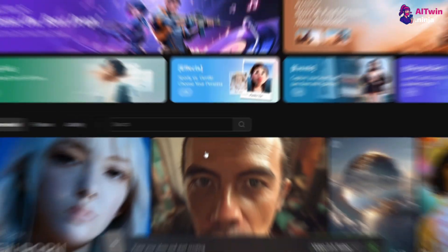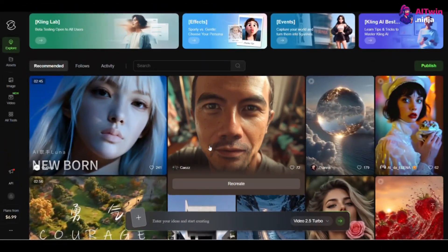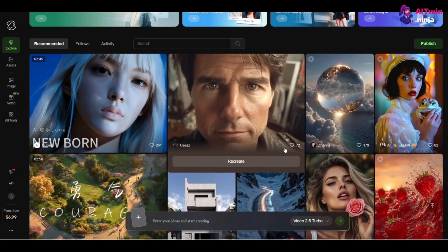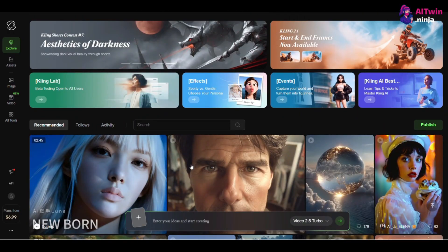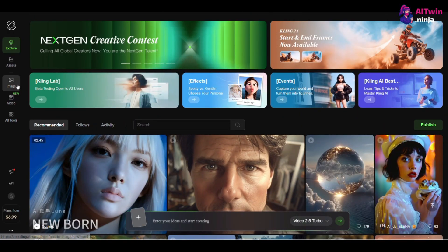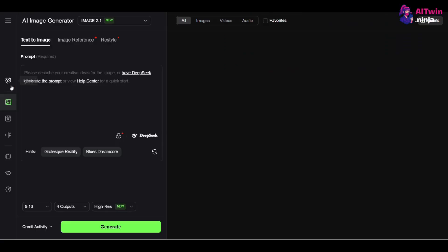If you don't have a video like this, no problem. The best way is to generate one right inside Kling using its Image to Video feature. This gives you maximum control.